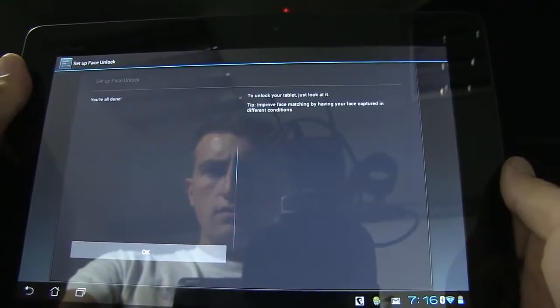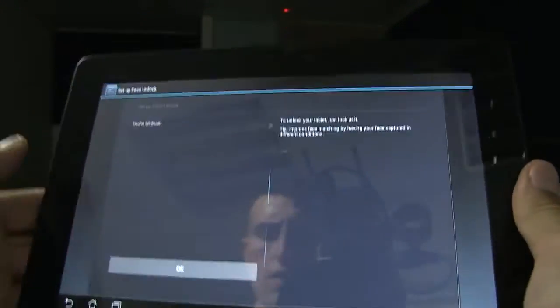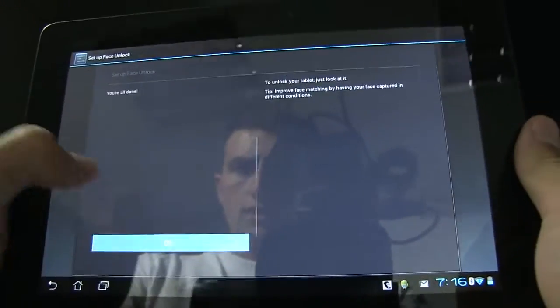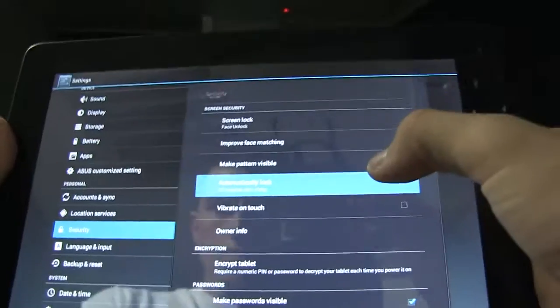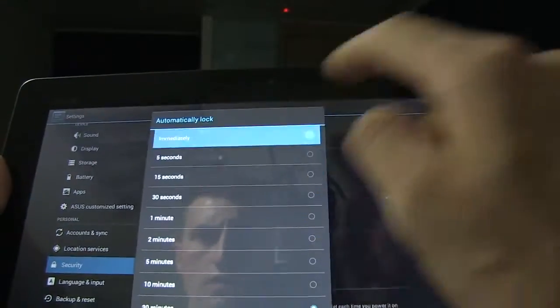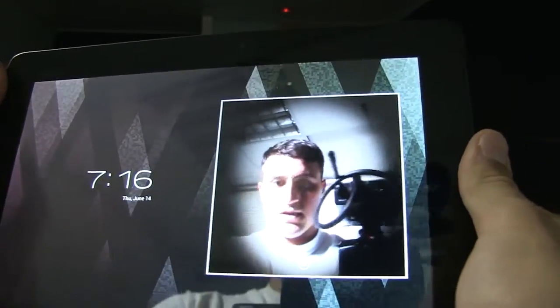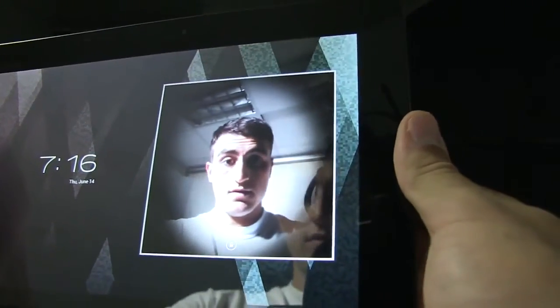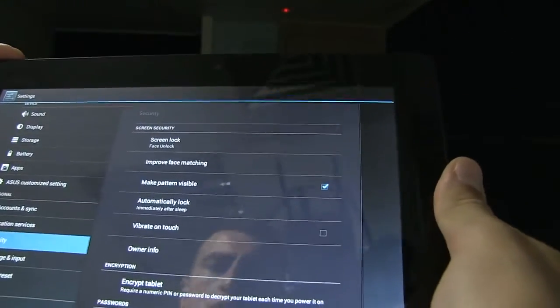Alright, all done. Now we just need to look at the tablet to unlock it. Let's give it a try. Let's automatically lock immediately and lock it. And there it is. There's my face. Oh, boom. Instantly unlocked.